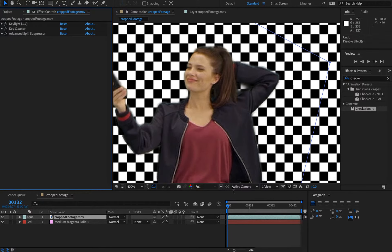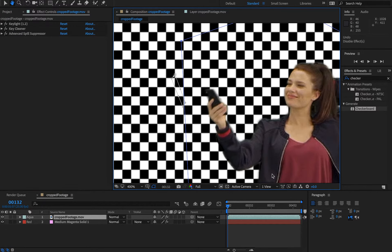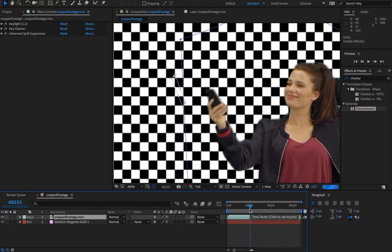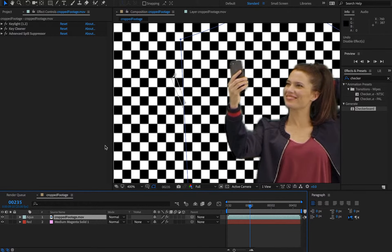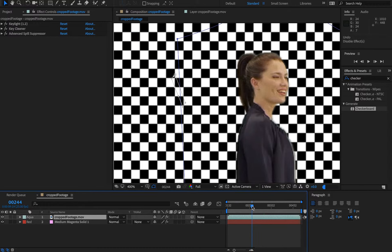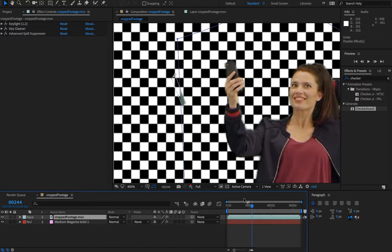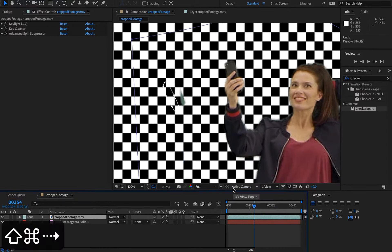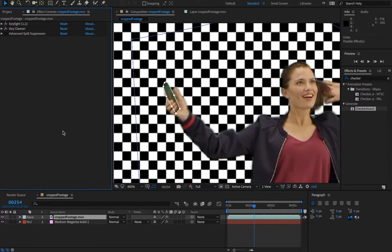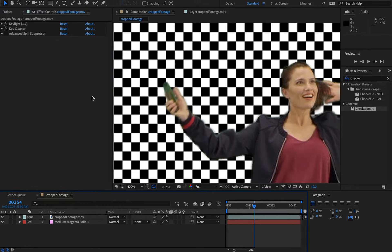The advanced spill suppressor—let's have a look to show you. I just need to find the right point in the footage. Basically, when I turn that off, you can see it's more green screen that we've introduced by the mobile phone.